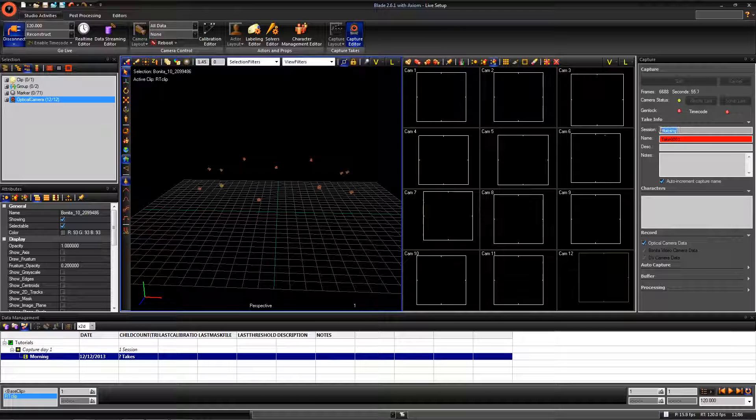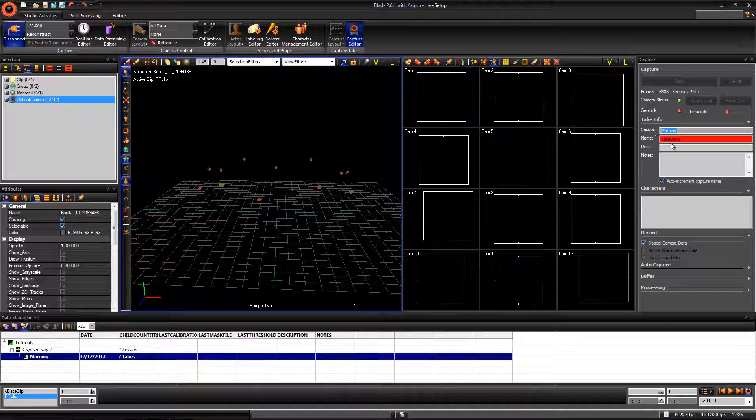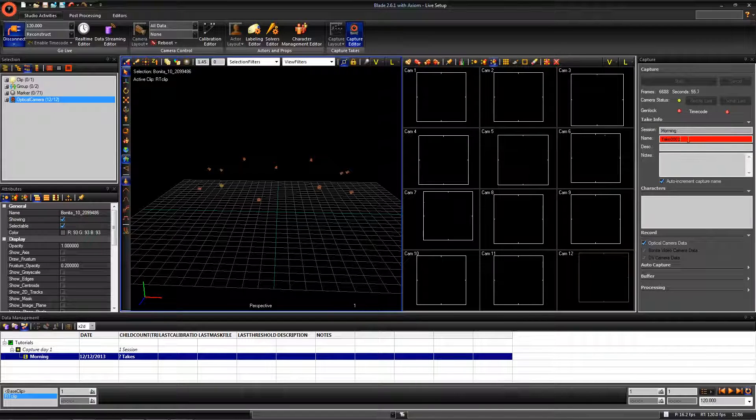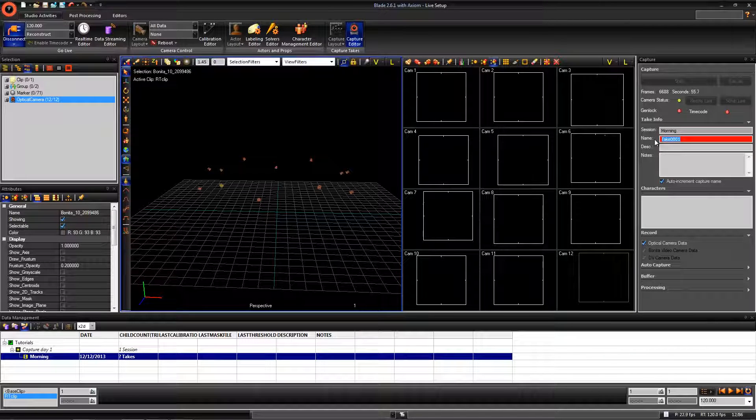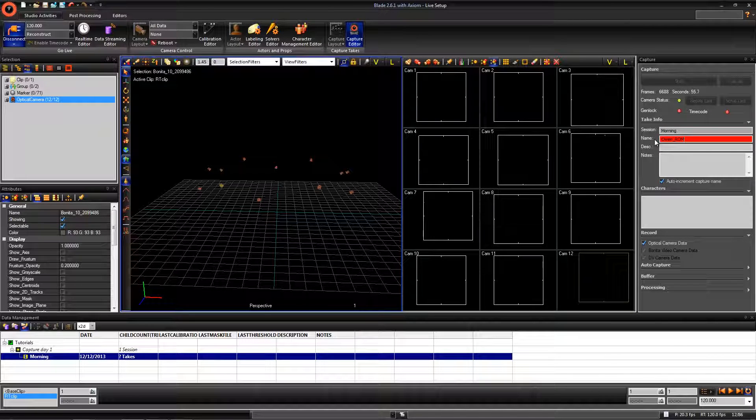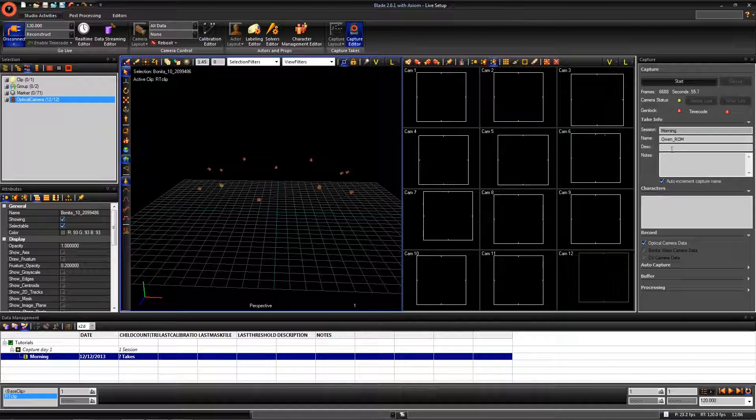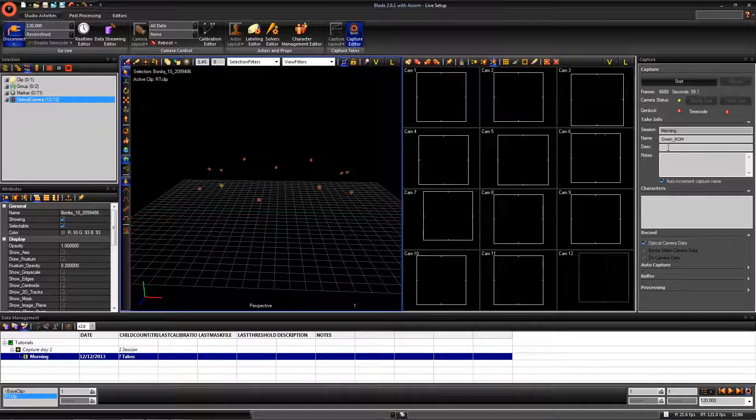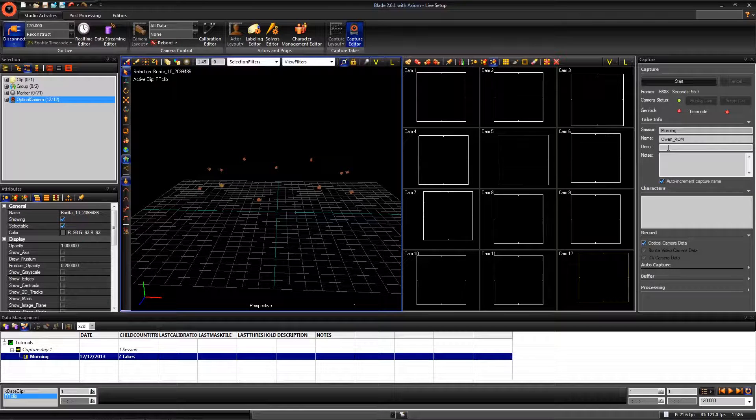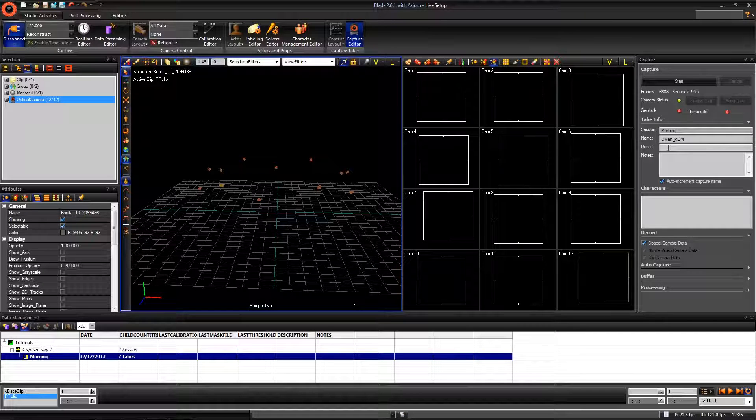We are now in the correct session and are ready to start naming our captures. You will notice that I named the capture Owen_Rom. Owen_Rom is going to be saved out automatically after we stop the capture.